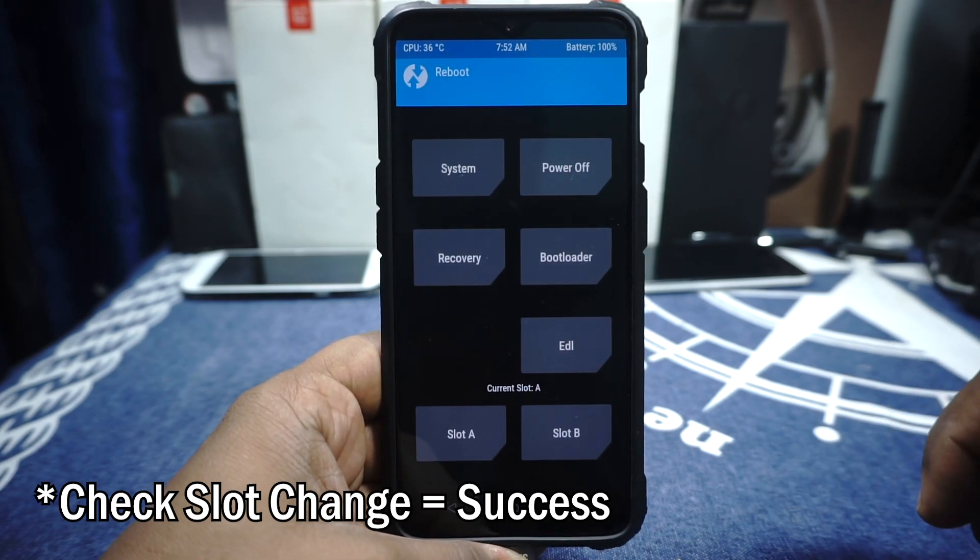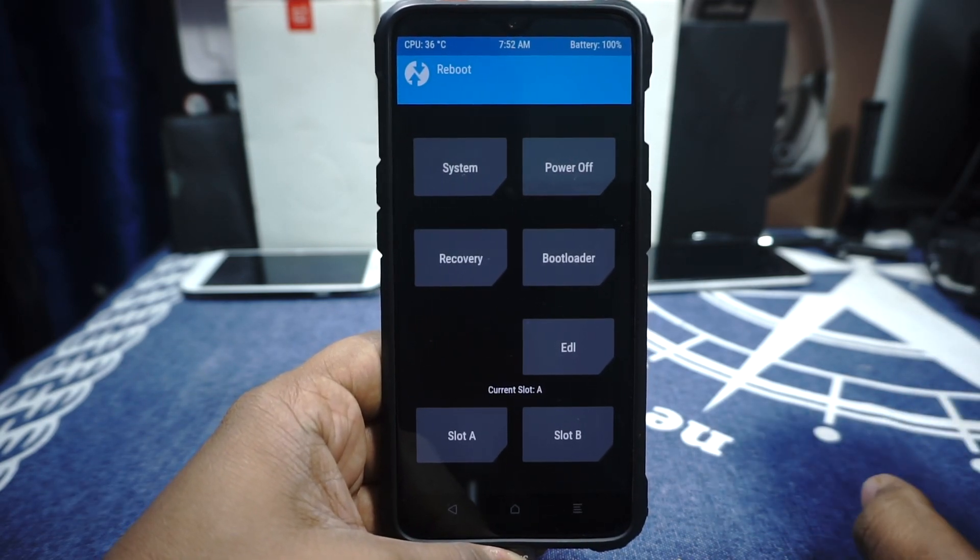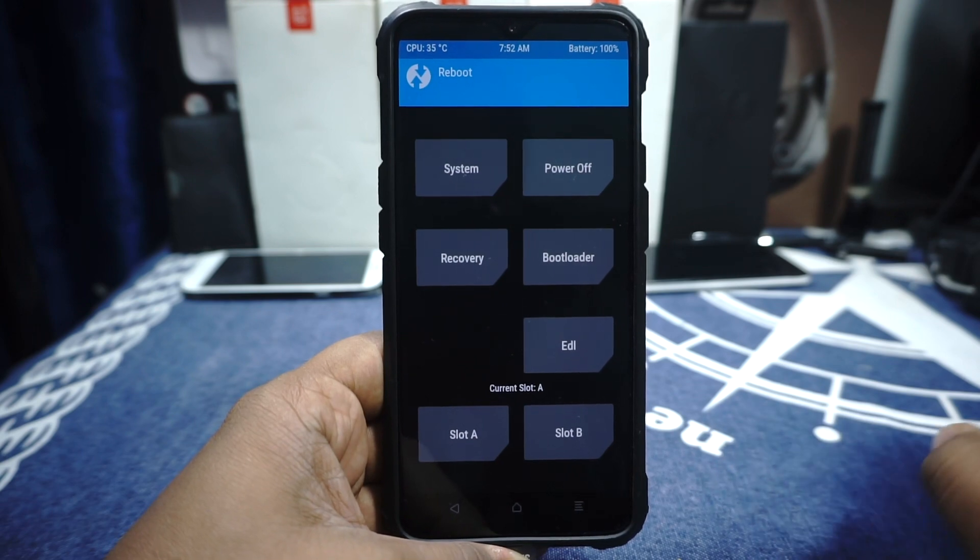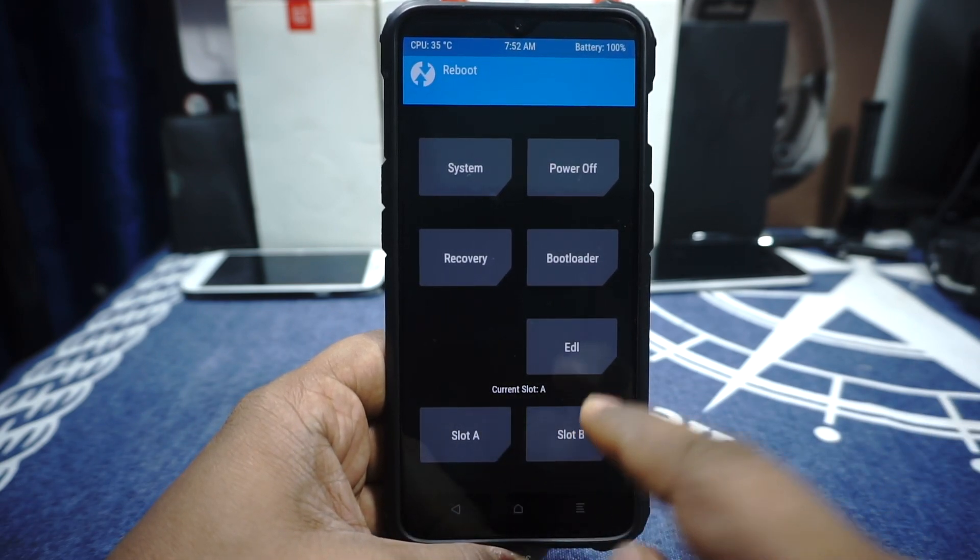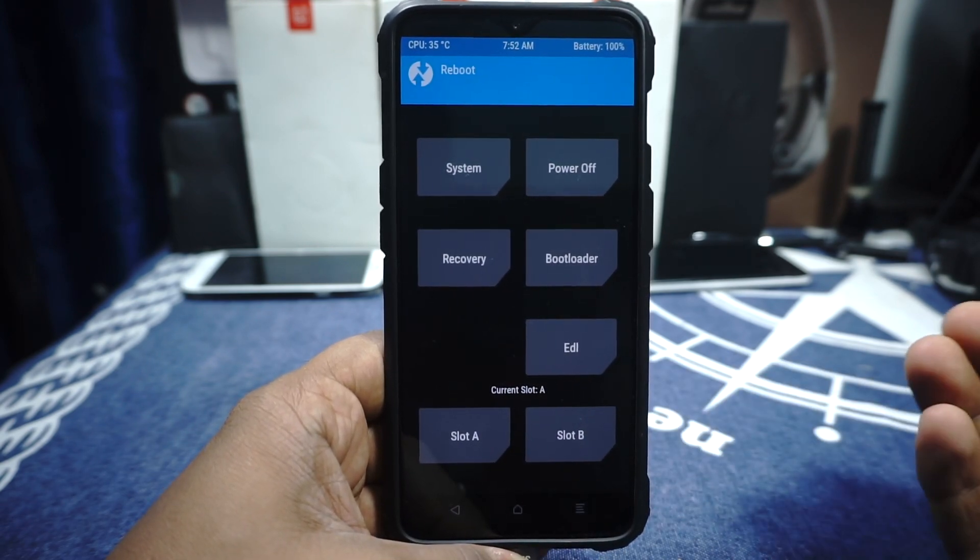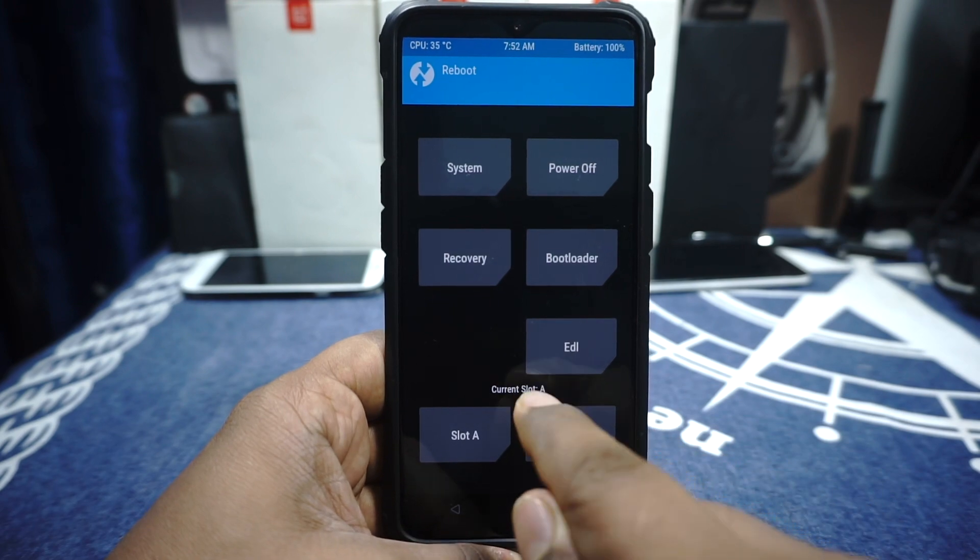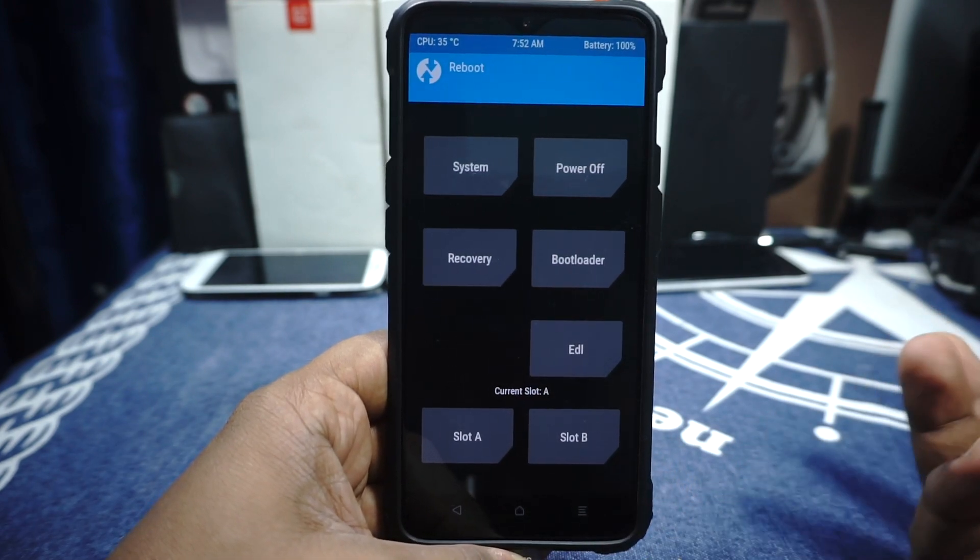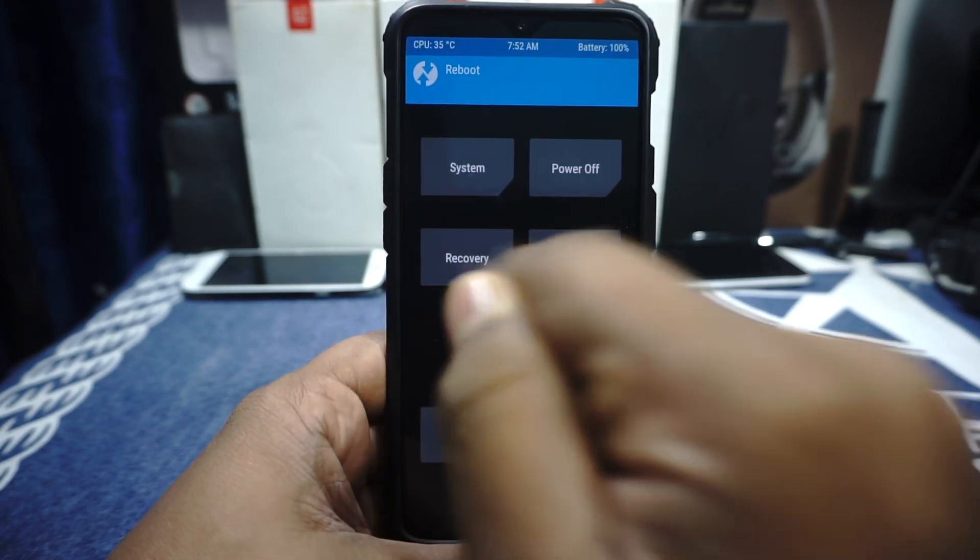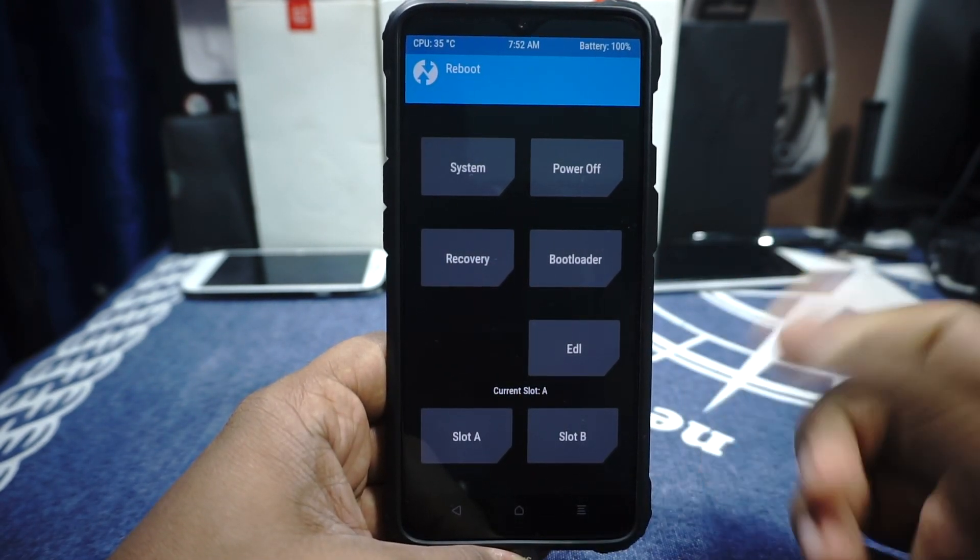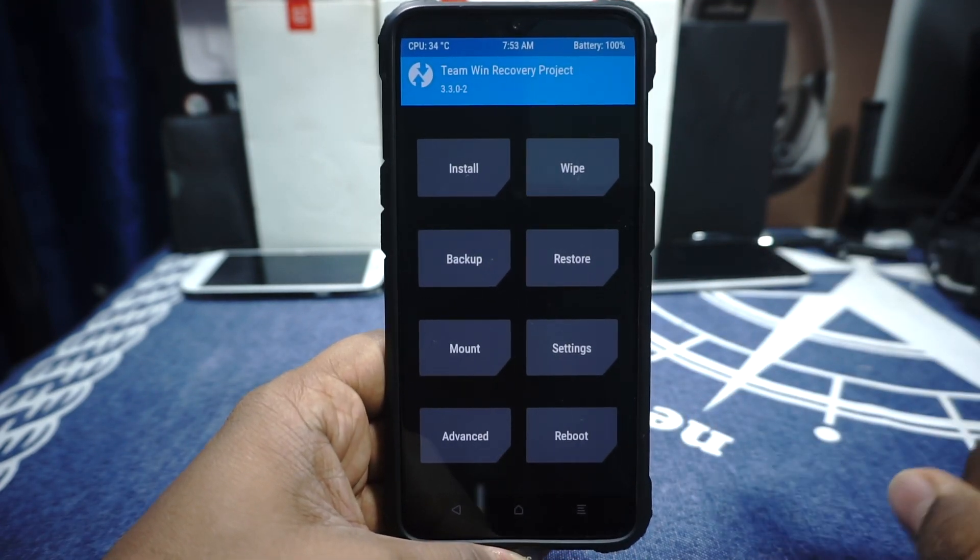Just a quick option: if the slot change is not successful for any reason, just press the slot which you want to go into. For example, if we are on slot A, I want to go to slot B, press slot B and then press Recovery. It will reboot into slot B. Just throwing it out there.